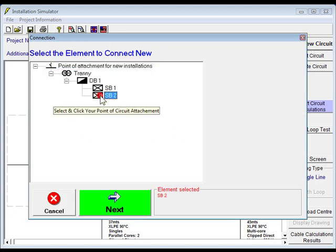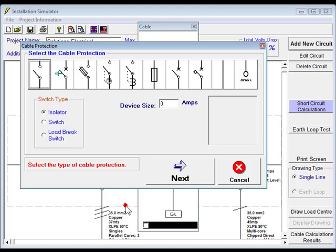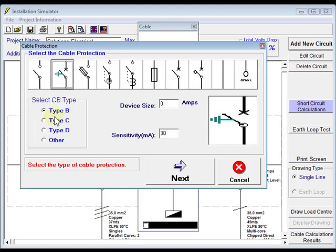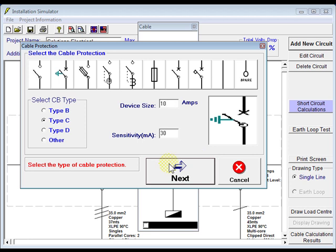Choose our right switchboard which was SB2, click on next. We'll give it an RCD, type C, make this one 10 amps, another 100, and click next.